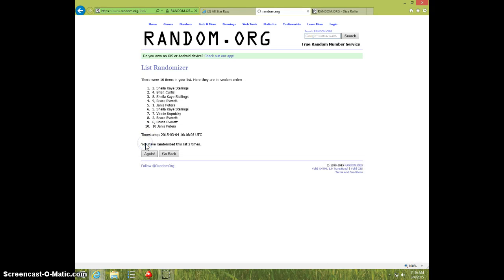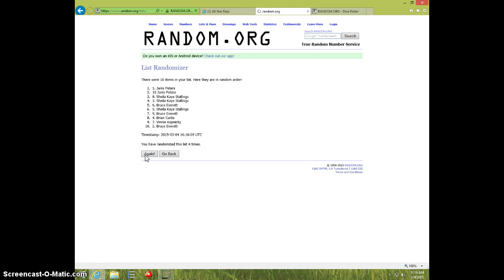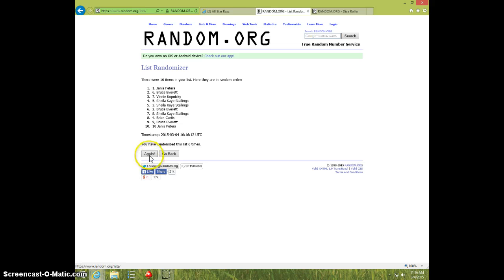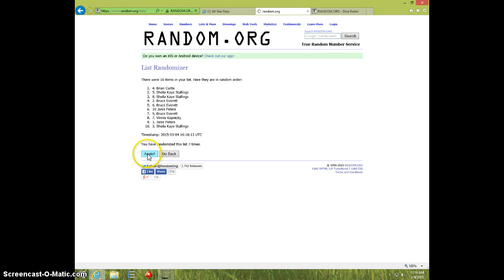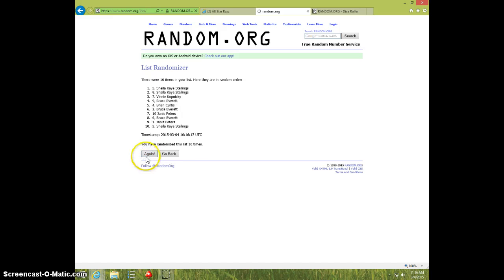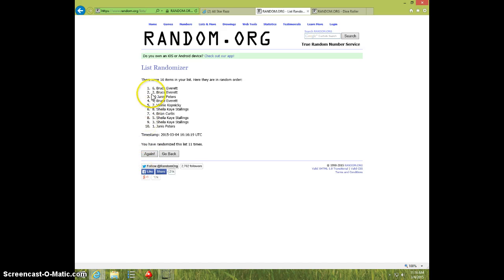1, 2, 3, 4, 5, 6, 7, 8, 9, 10, 11. Bruce on top, Janice on bottom.